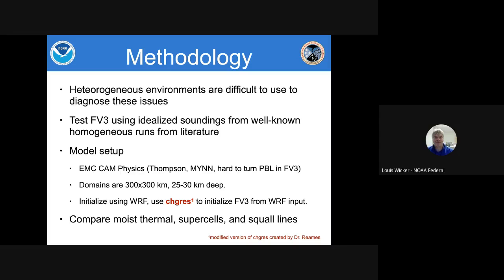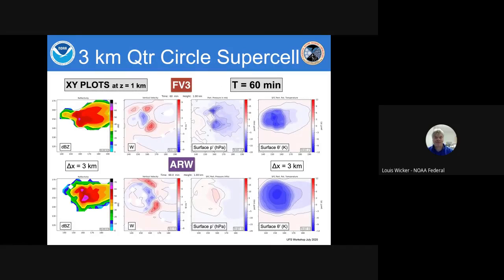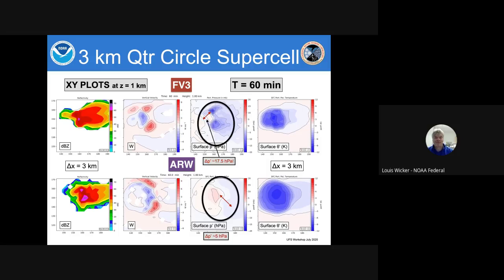We set up the FE3 running the CAM physics, so it basically has all the physics on because it's hard to turn off the PBL and land surface. We ran the WARF the exact same way, pairing up the physics. The domains are fairly large so we don't have to worry about boundary conditions, and we initialize things in the WORF model then use a modified version of the range utility created by Dr. Reams to move that into the FE3. I'm going to talk about supercells and moist thermals today.